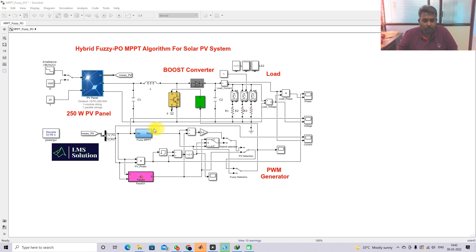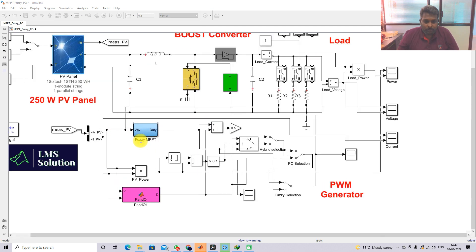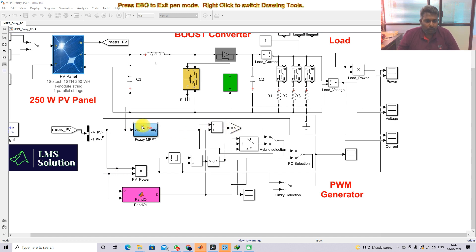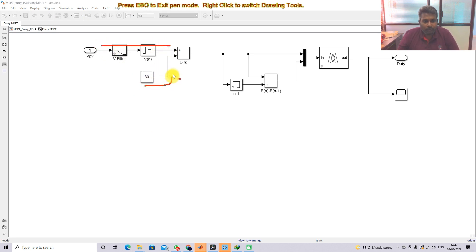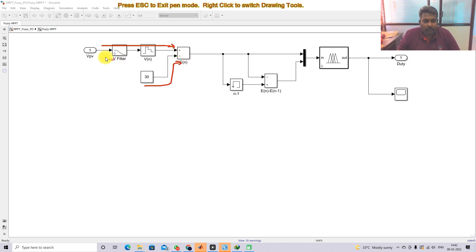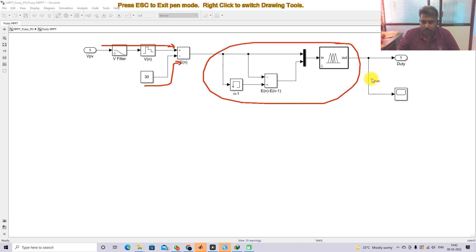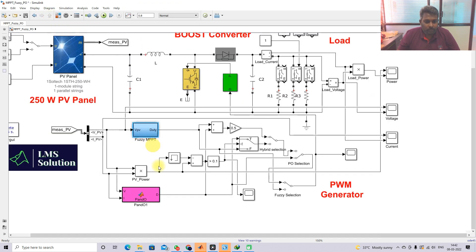Here you can see the hybrid option created in this model. The fuzzy MPPT algorithm receives the PV panel voltage, which is compared with the reference voltage. This reference voltage is maintained across the PV panel. After comparison of the actual PV voltage with the reference voltage, it is processed via the fuzzy logic controller, which generates the duty cycle.